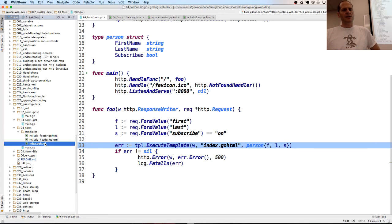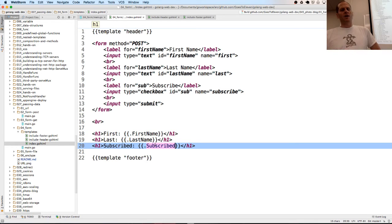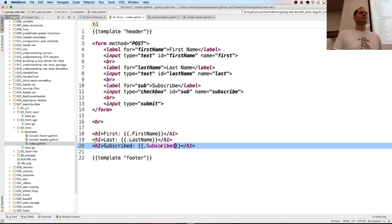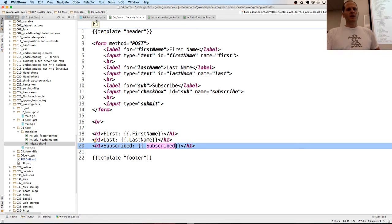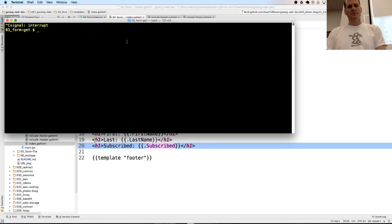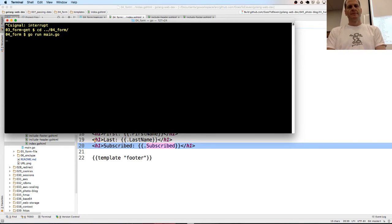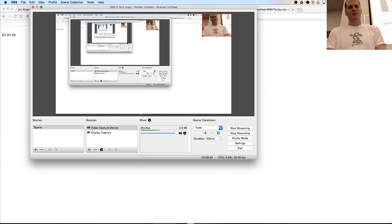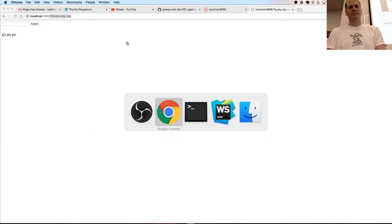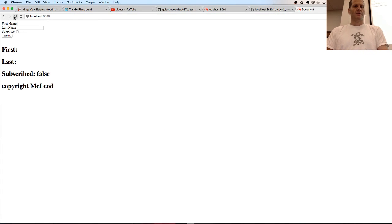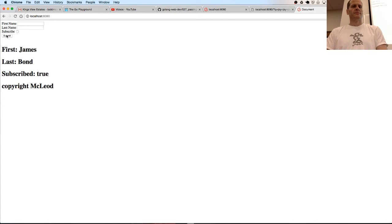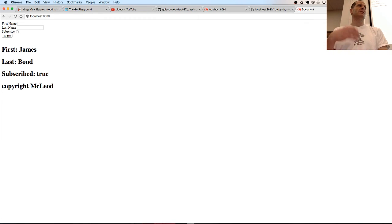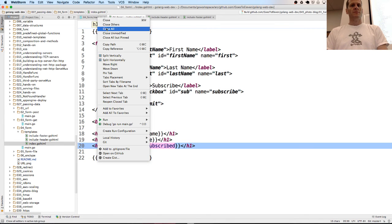In index.goHTML, if those values have more than an empty string, it'll print them out. They're either empty string or nothing. So those values are always there. I can go fill this out. Make sure I'm recording cool. First name, last name, subscribe, false, copyright, McCloud. James Bond subscribed. He's able to submit a form, grab the values, do something with them. Anybody have questions about that?